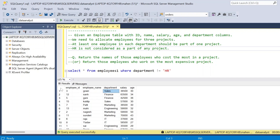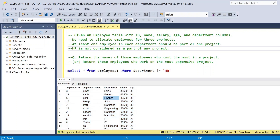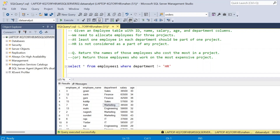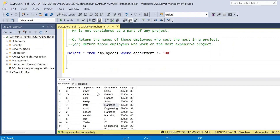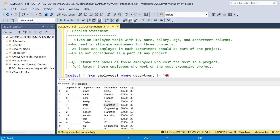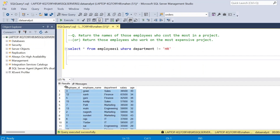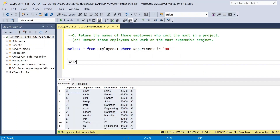First we have to divide all employees into three groups, one for each project, while ensuring each department is represented. There is a window function called NTILE that helps us divide or group records. With the help of NTILE we are going to group all these people into different groups — in our problem that is three projects.